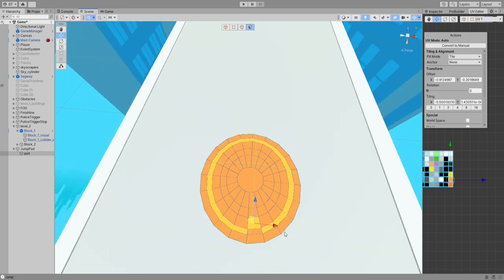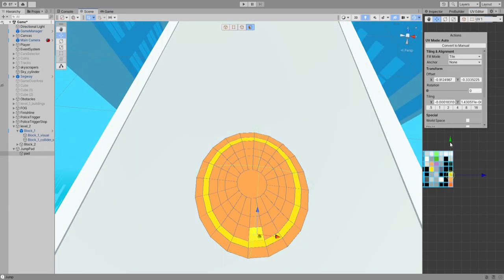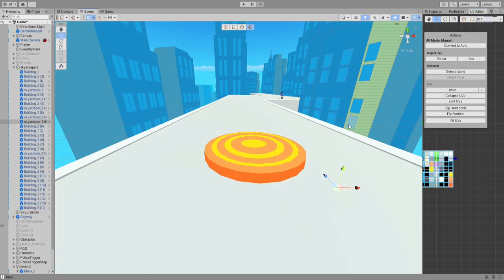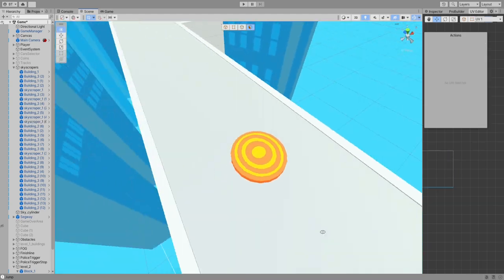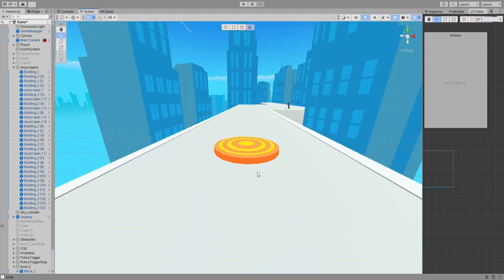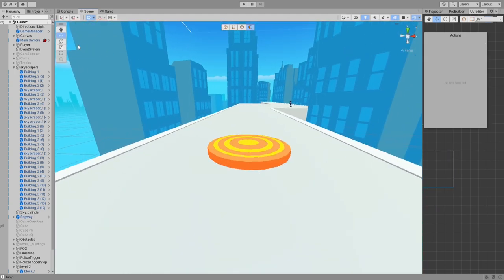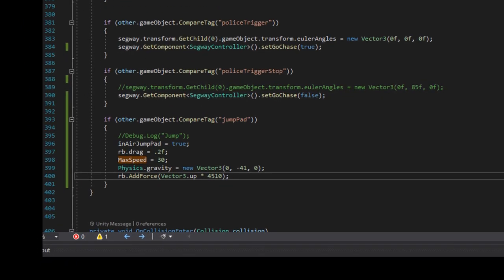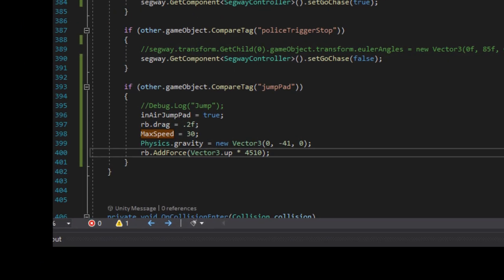I added a nice color to it to make it pop and stand out from the ground, and then implemented a trigger collider and added a force to the player's body when colliding with the pad.